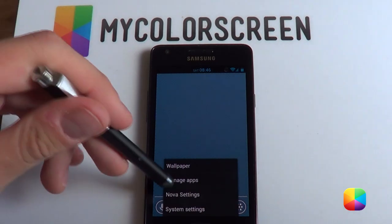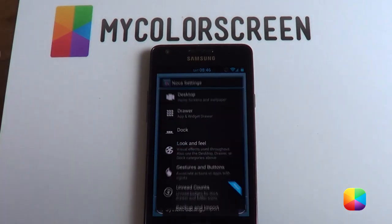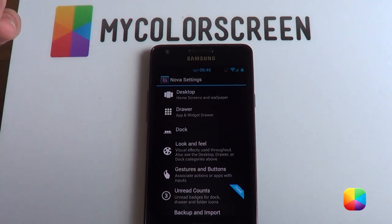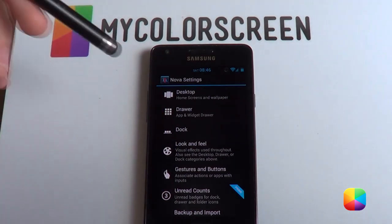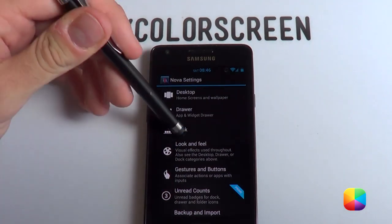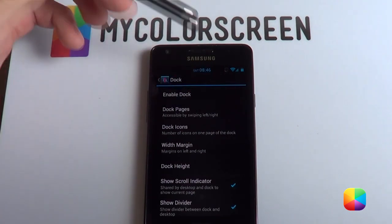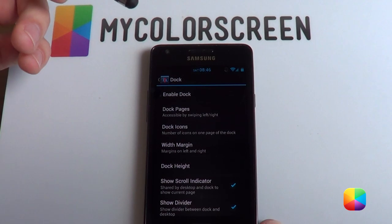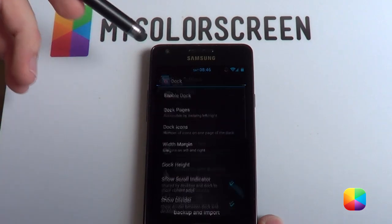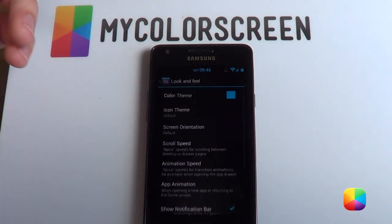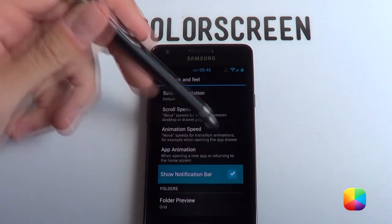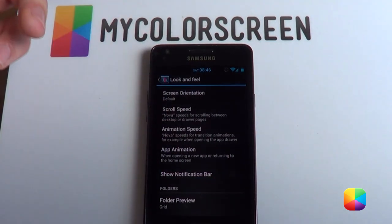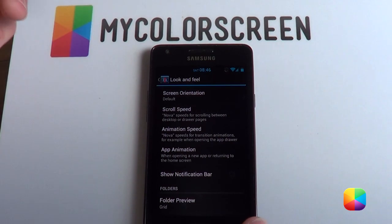So we're going to start off by pressing the menu and going into our Nova settings. This is just going to set up our screen so it's quite blank — like a clean palette ready for minimal. We'll start off by going into our dock and disabling it. If you've got Apex settings, don't worry, they're very similar, so you won't get lost. Then we'll go back to look and feel and take off the notification bar as well, because if you have a minimal widget, it'll replace whatever you have at the top.